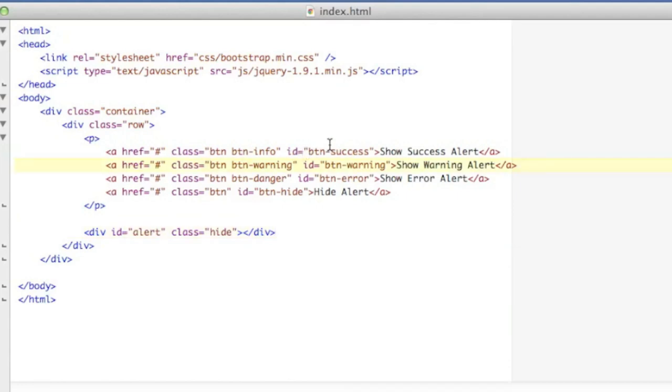Rather I'm going to give it a value from JavaScript when a user clicks on one of these buttons that I've got here. So I've got four buttons: one to show success, one to show warning, alert.